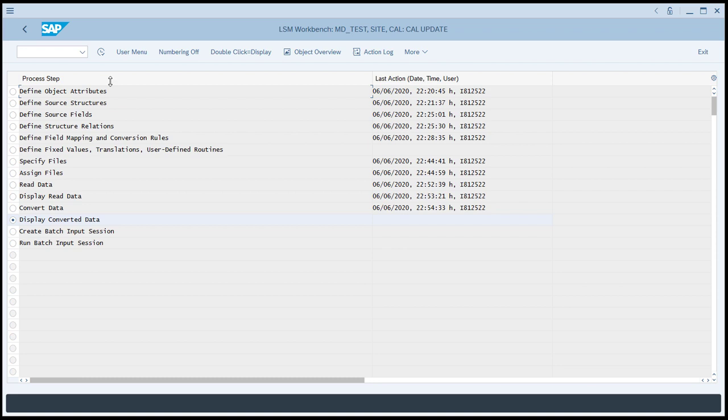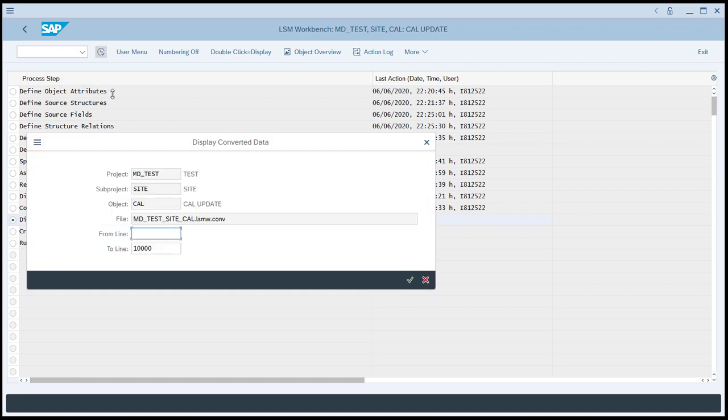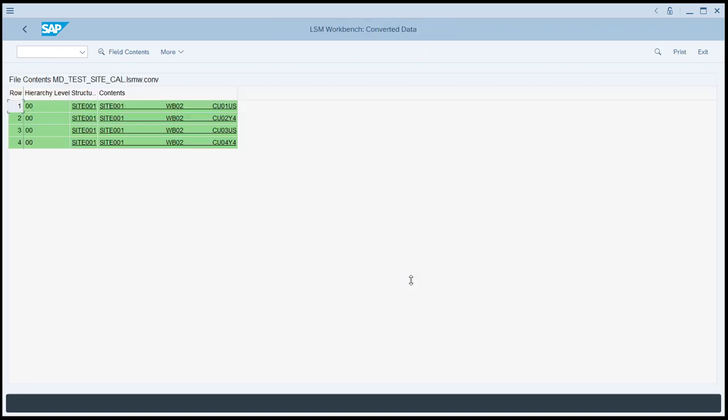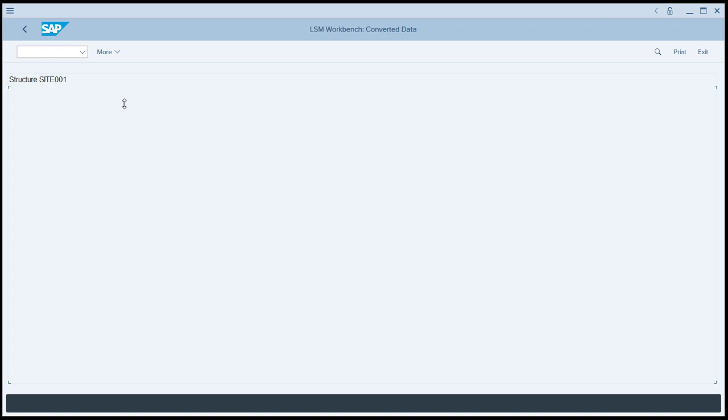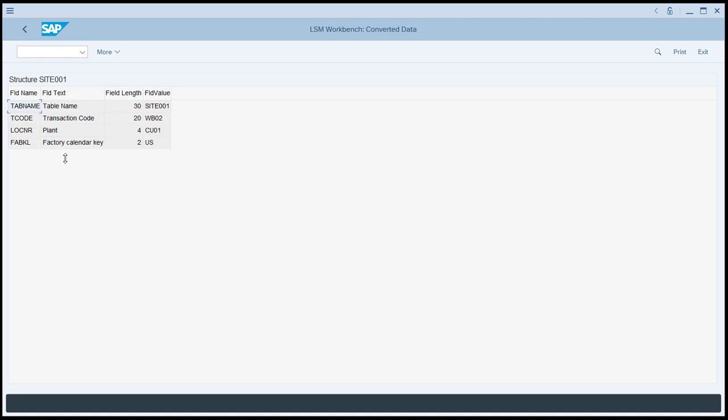We can now display the Convert Data. That's an optional step. We won't filter any of this, and we'll see all of the data that was converted. And now what you see, now that the data has been converted, is that it is in the format of the target, not in the format of the source. So if we choose one of these records, you can see we're going to fill up the plant, and we're going to fill up the factory calendar. So now we're in the format of the target.